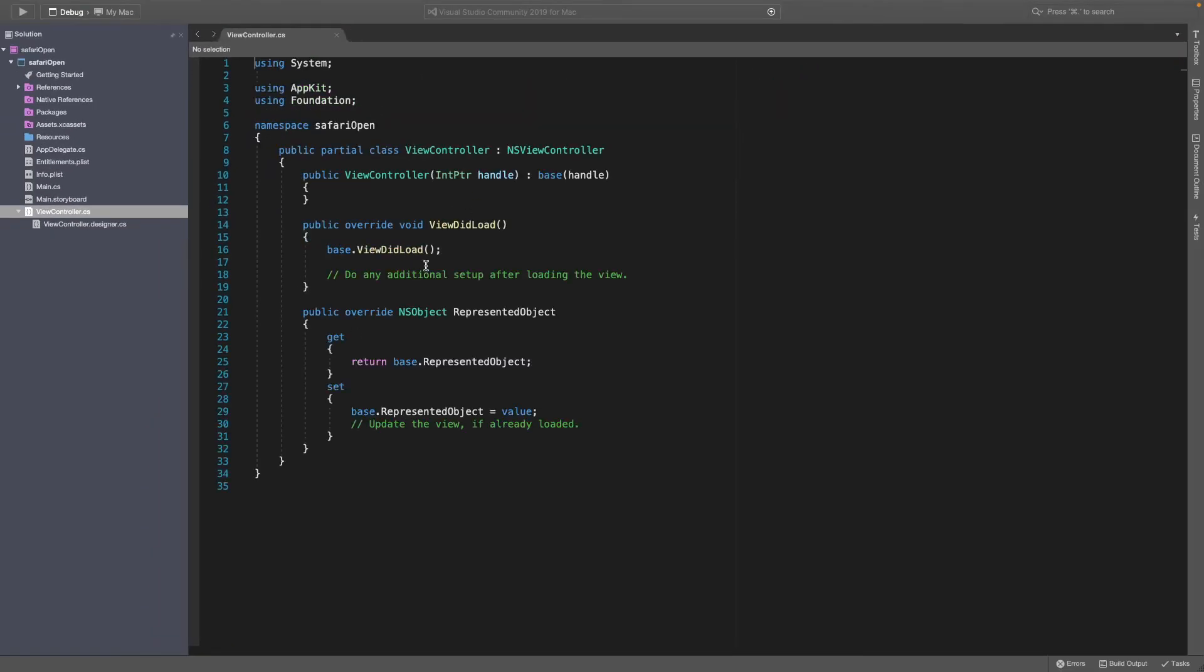So let's get rid of that back into the viewcontroller.cs and then in here we can do the action that we want to do.